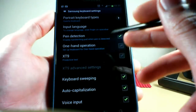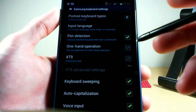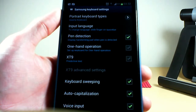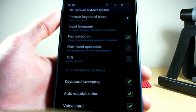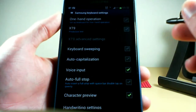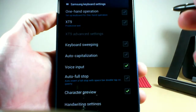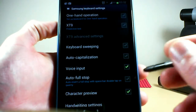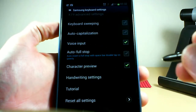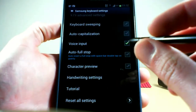One-handed operation — not applicable. XT9 — not applicable. Those settings are only for the QWERTY keyboard, because even with XT9 off, predictions are always shown with the handwriting keyboard, so don't worry about that. Keyboard sweeping — not applicable. Autocaps — personal preference; I turn it off because words I don't want capitalized are always getting capitalized. Voice input — personal preference, if you want to talk to your keyboard. Character preview only applies to the QWERTY keyboard, and I always turn that off because I find it annoying and it uses a lot of memory.